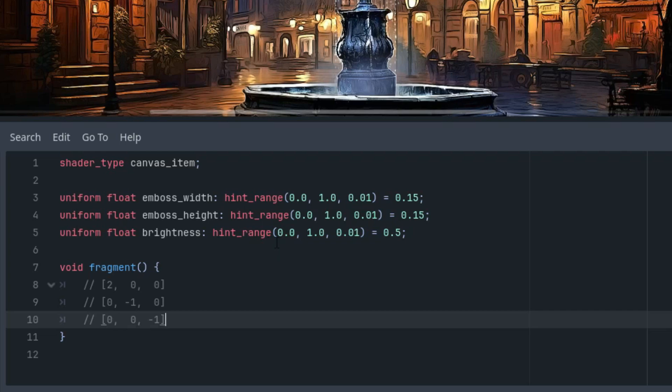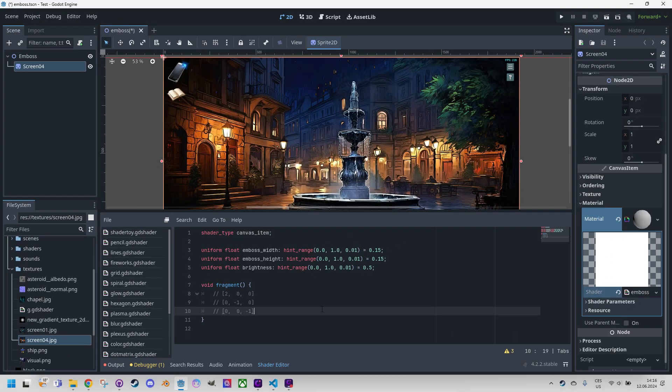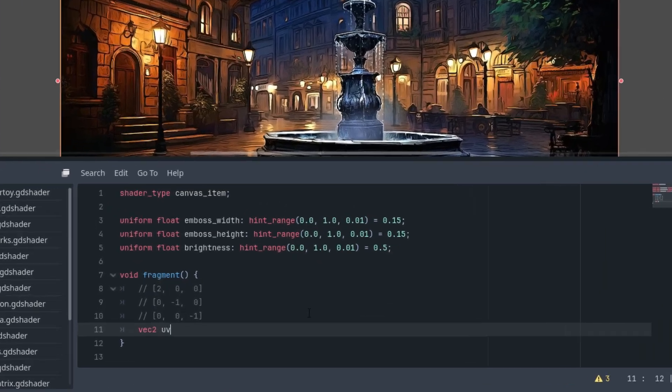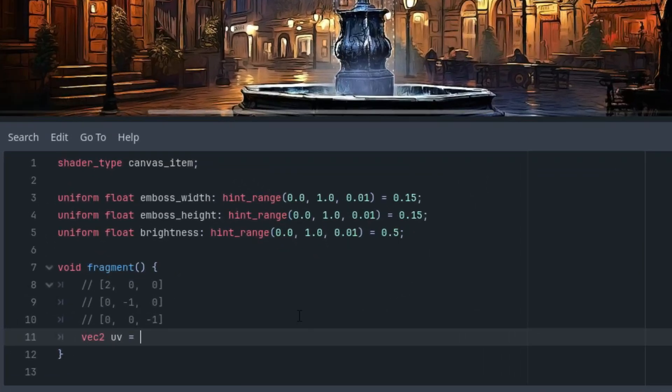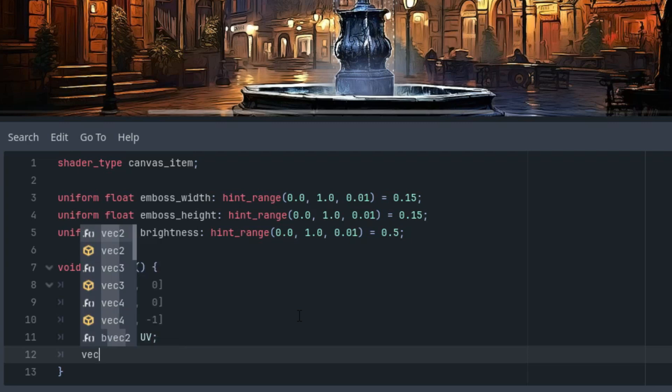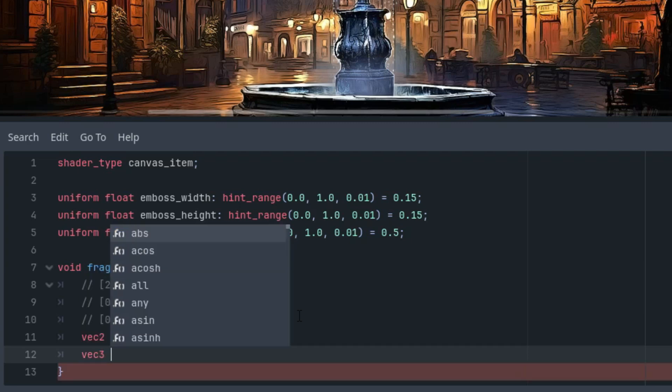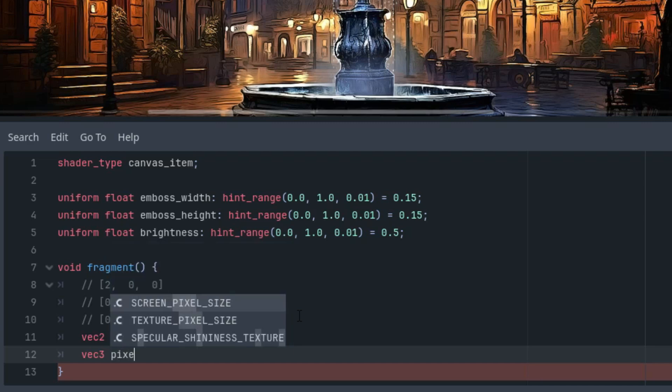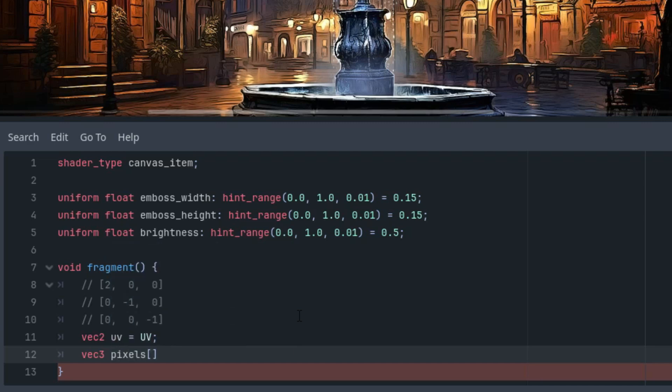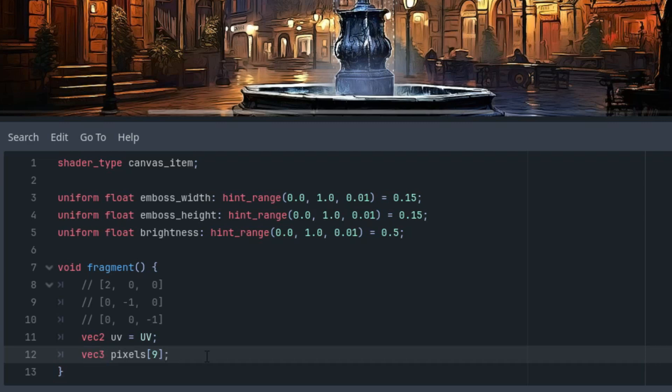Let's do it. vec2 uv is standard UV. Now we need to prepare the mentioned array that represents the matrix of pixels. Since the pixel is an RGB color, we define it as an array of vec3.